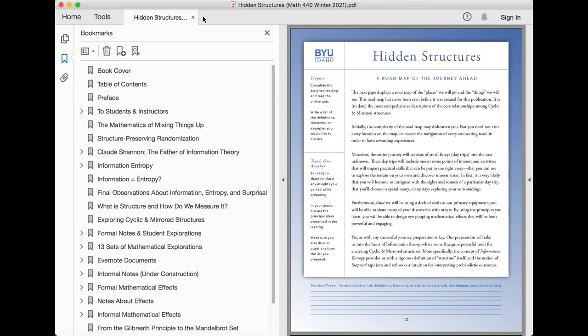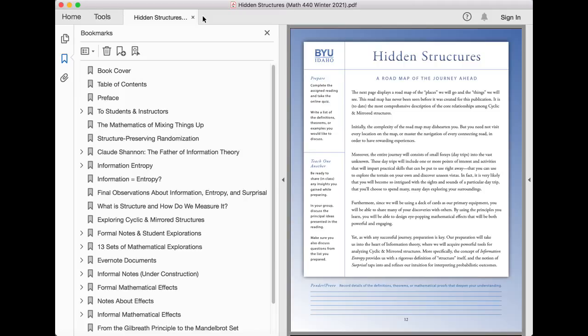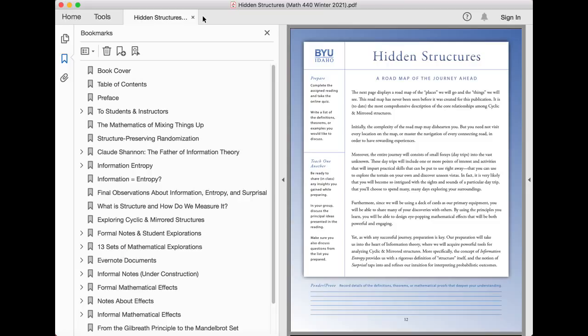Yet, as with any successful journey, preparation is key. Our preparation will take us into the heart of information theory, where we will acquire powerful tools for analyzing cyclic and mirrored structures. More specifically, the concept of information entropy provides us with a rigorous definition of structure itself, and the notion of surprisal taps into and refines our intuition for interpreting probabilistic outcomes.